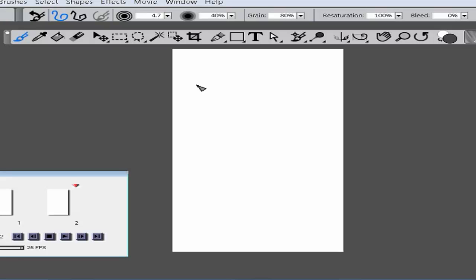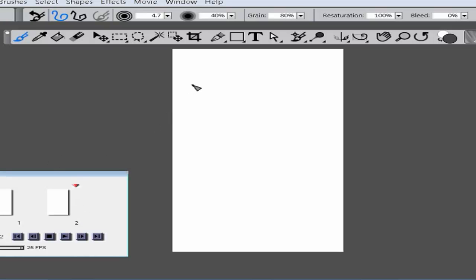The best way to deal with it is to either work around it by flipping back and forth between your drawings to see where you are, or to use a different animation program. I will try to link one in the description — Pencil — which is very good for this and works with your tablet, especially if you're using a Wacom-style tablet.